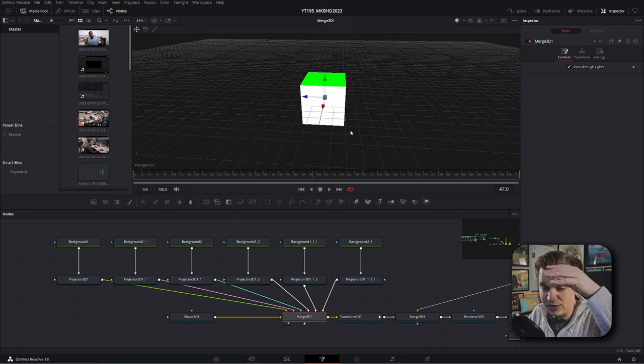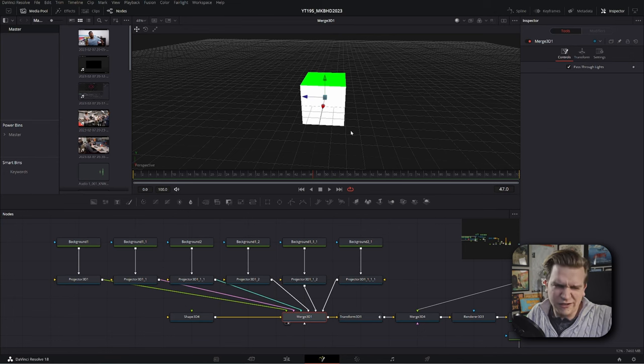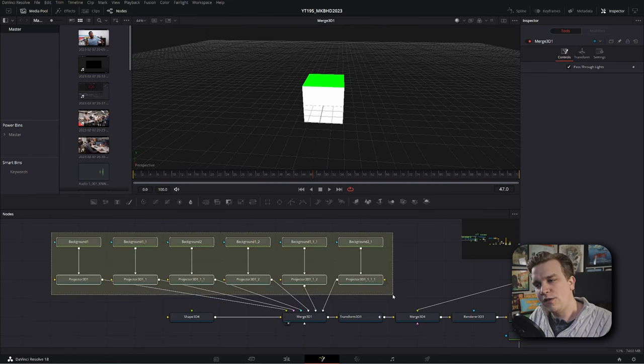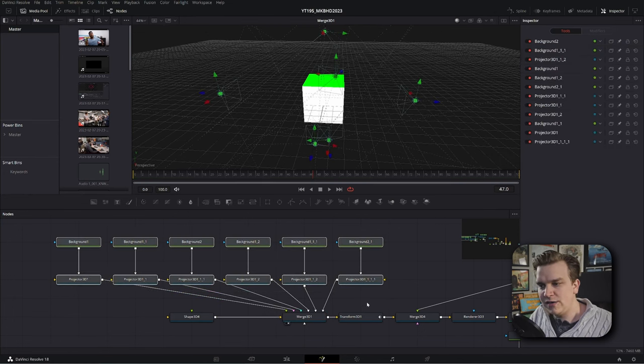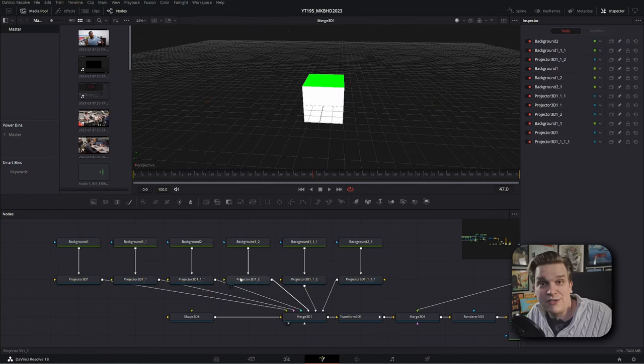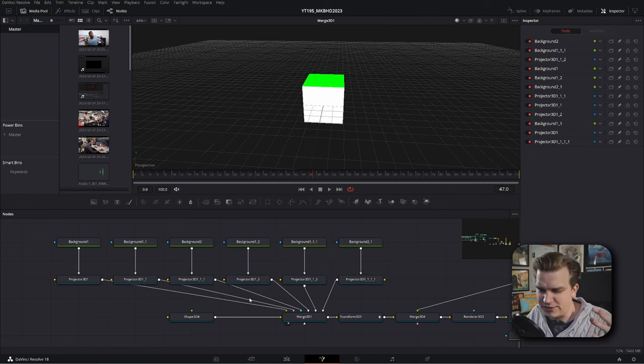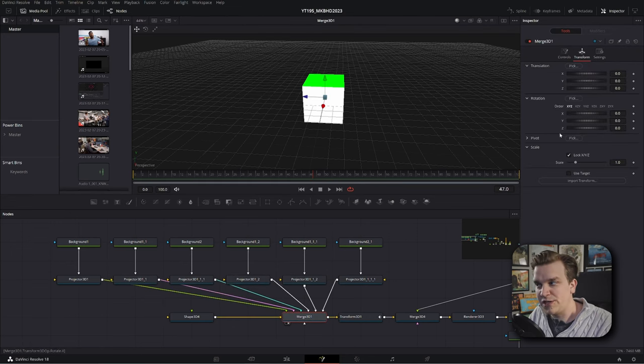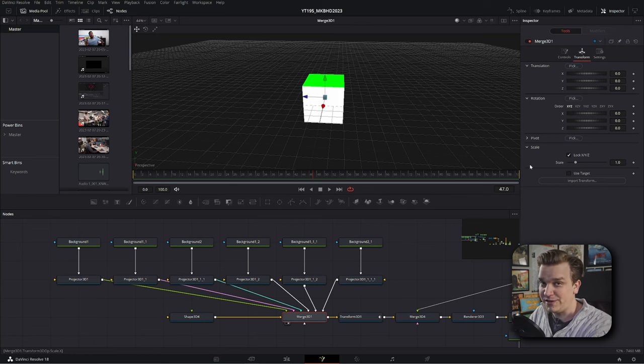If this was a circle, things would get very weird or a sphere, I guess it's called. So all these nodes here are just texturing our cube. That's not so scary anymore, is it? Now, this merge 3D also has transform controls, but again, we're not messing with these here.